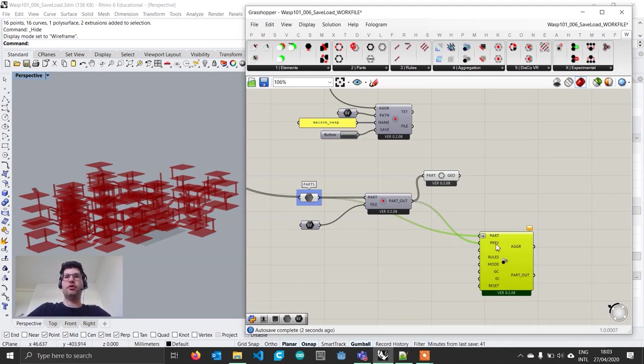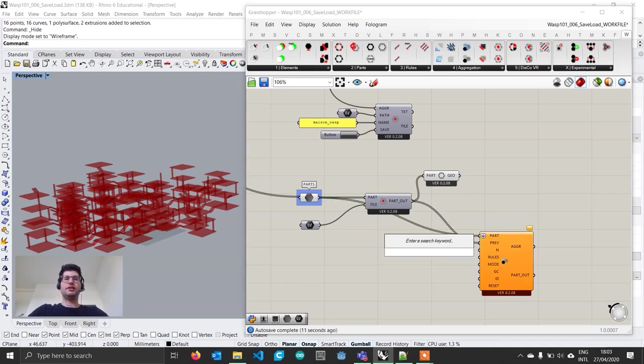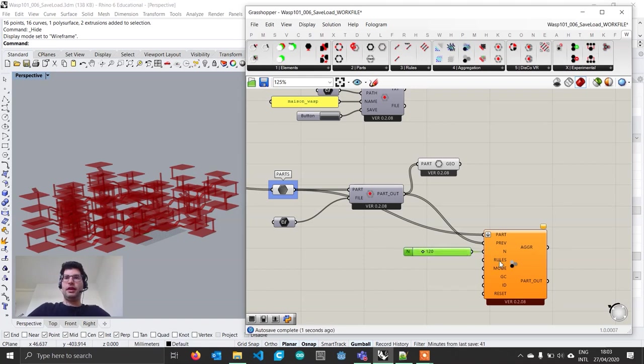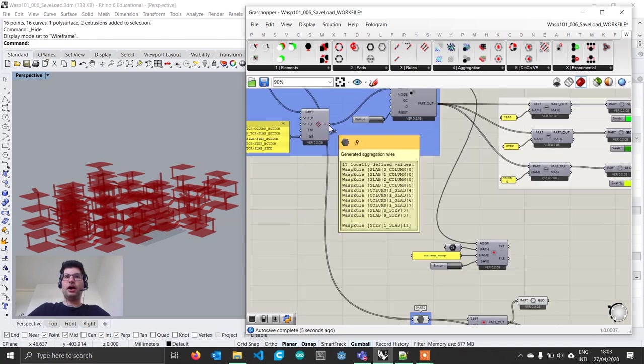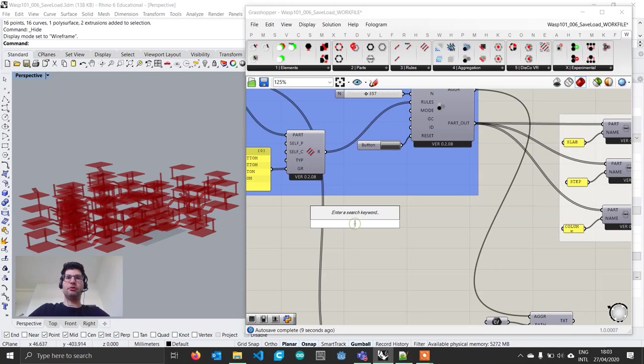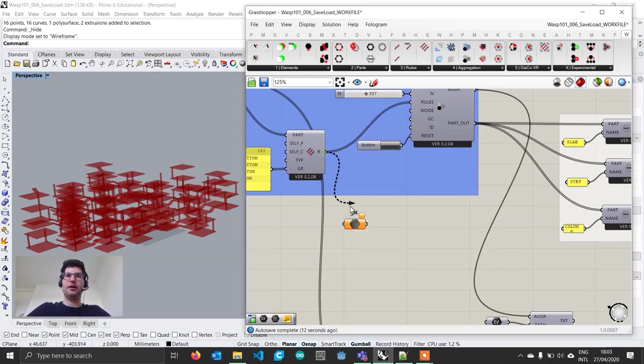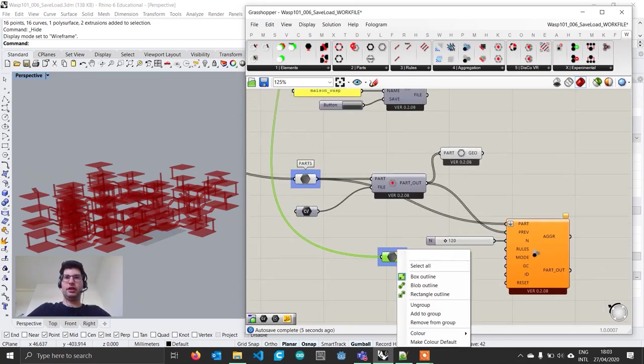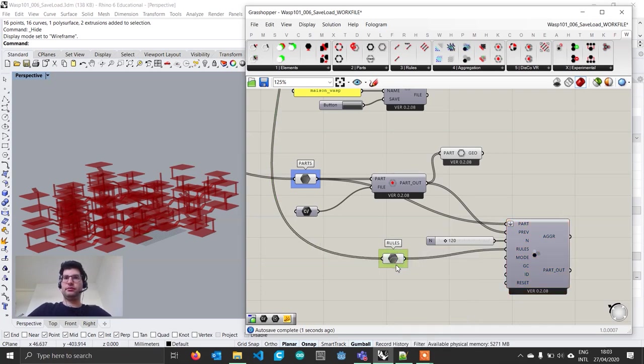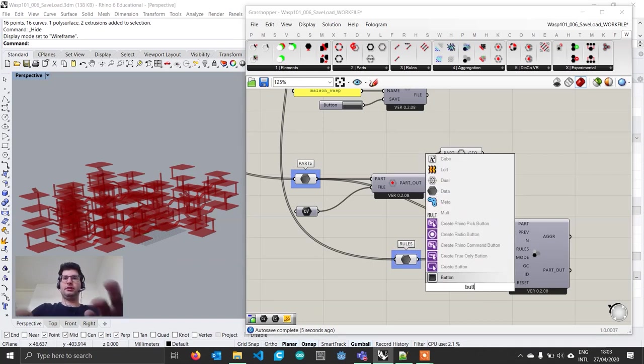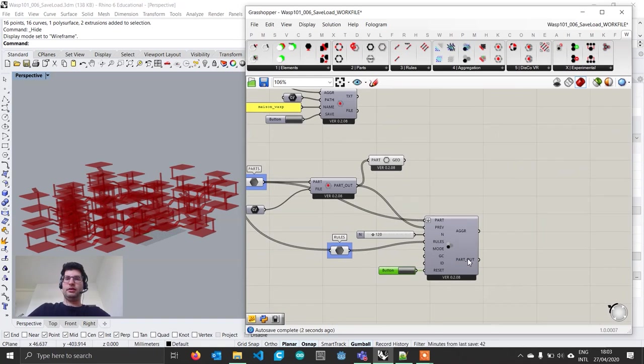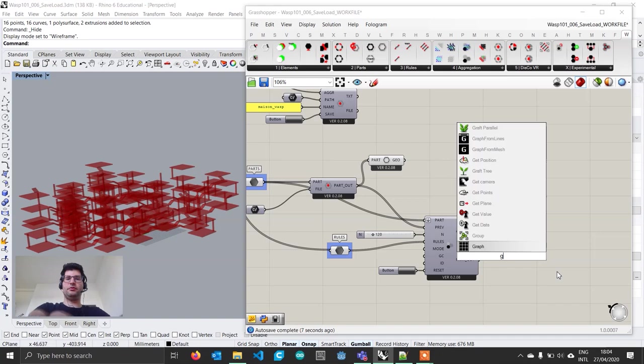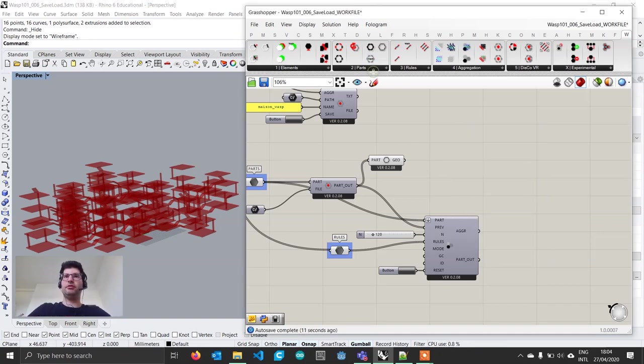We want to create a new aggregation. Go to aggregation, stochastic aggregation. We specify our parts, which are the same parts we use in the other aggregation. Then we get the parts we loaded from the load from file component and plug them in the prev input. The prev input is used to place any parts in the aggregation before starting. We specify a number of parts, let's say 120 as a start. Then as always, let's create a button.